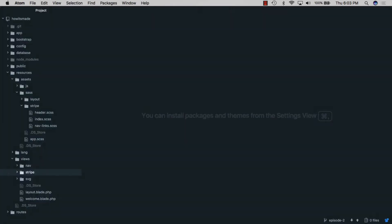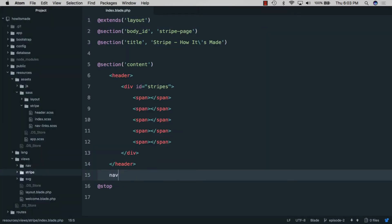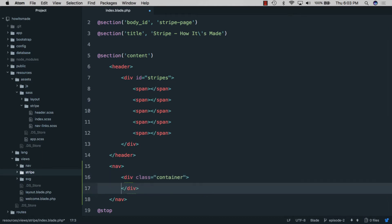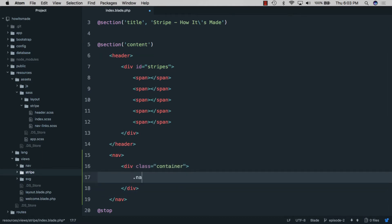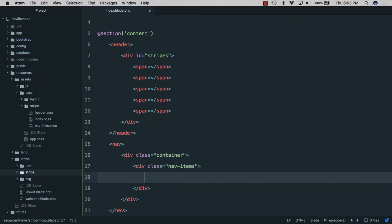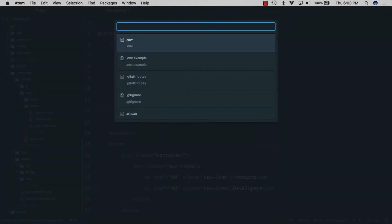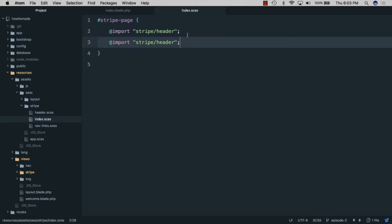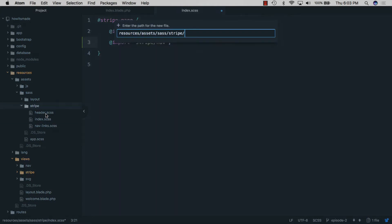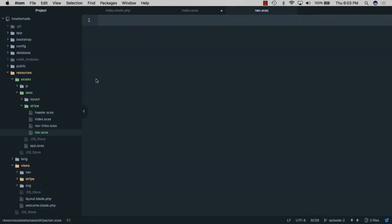The first thing we'll do is open our blade file and create a nav element with a container to center it, then add nav items with links called 'products' and 'developers'. Next we'll open our SCSS file, import a second file called nav, and create nav.scss.